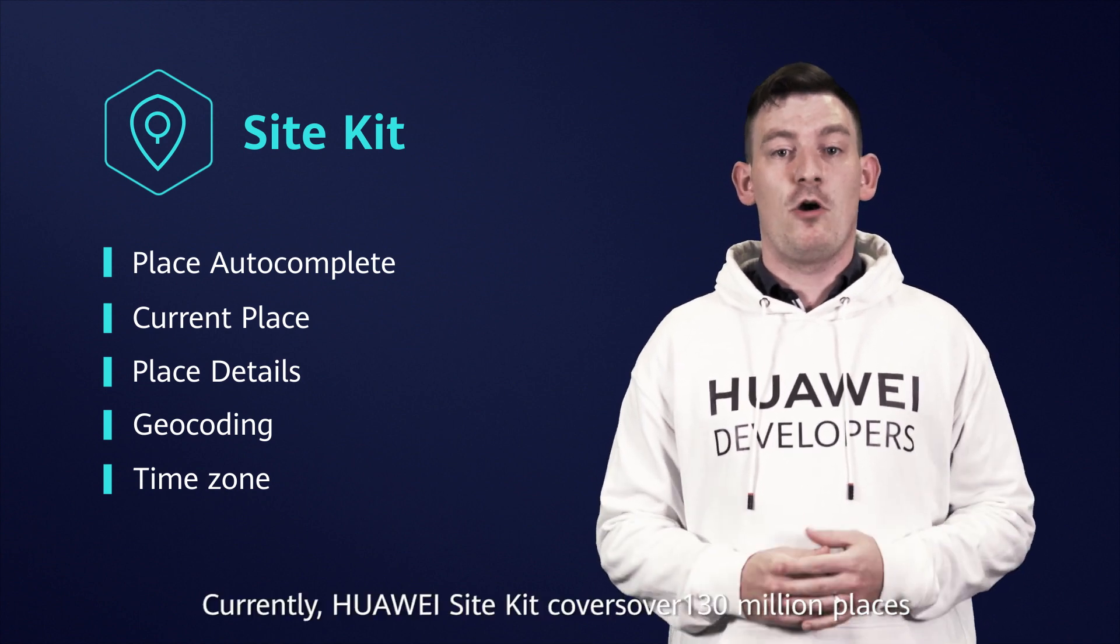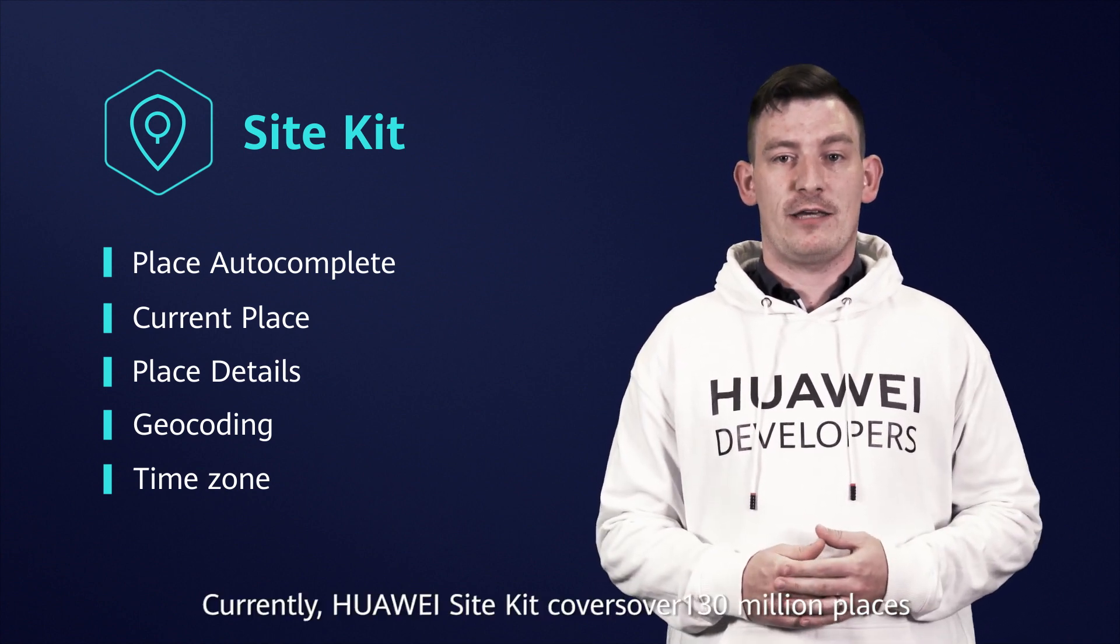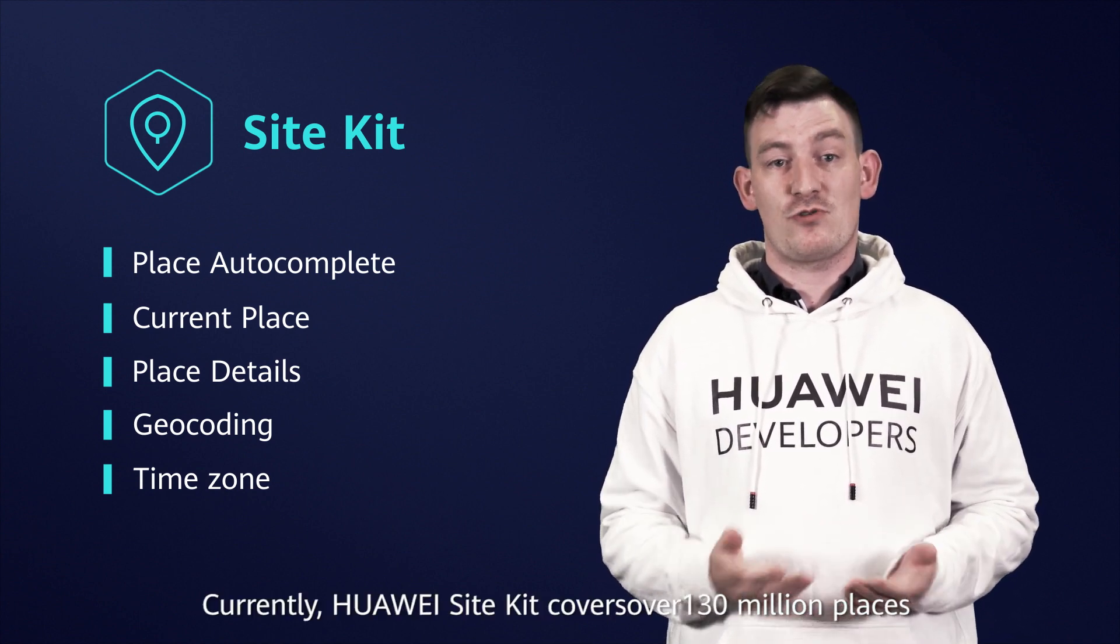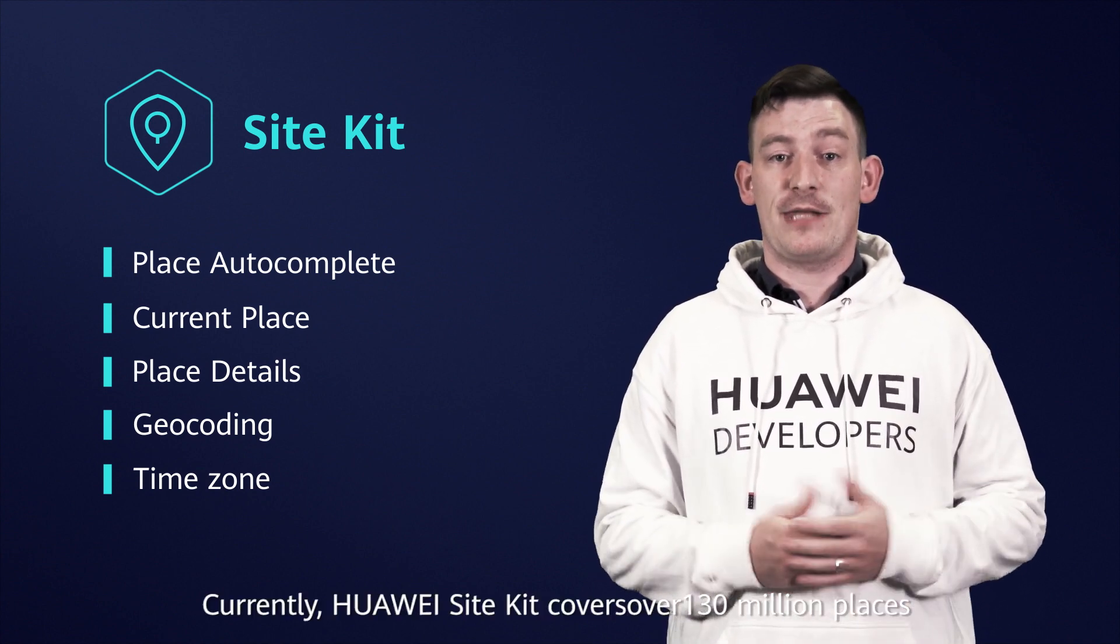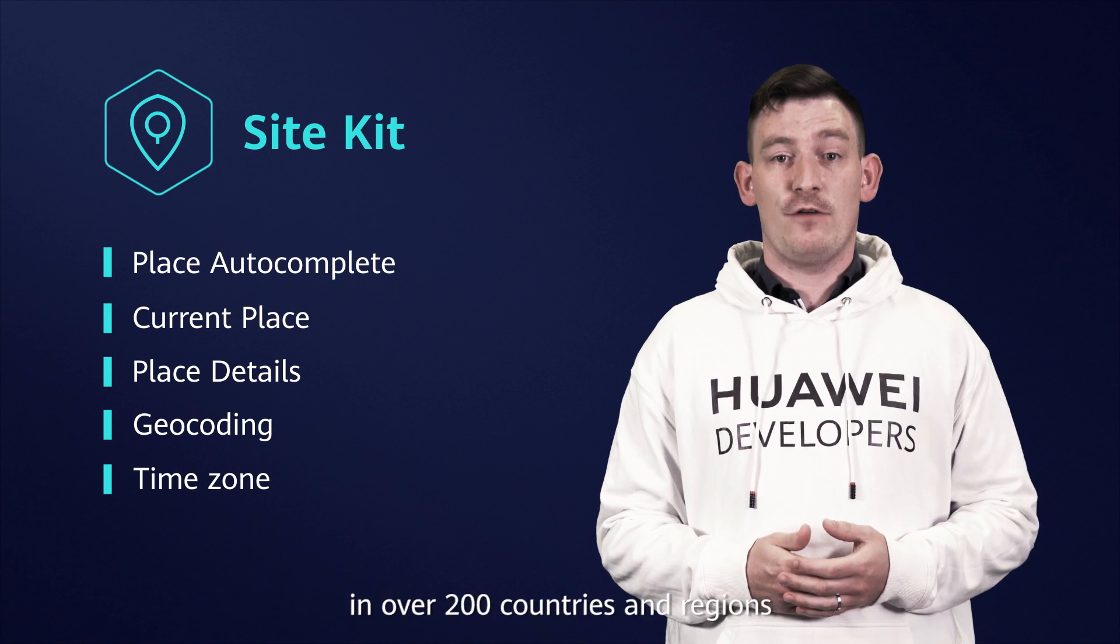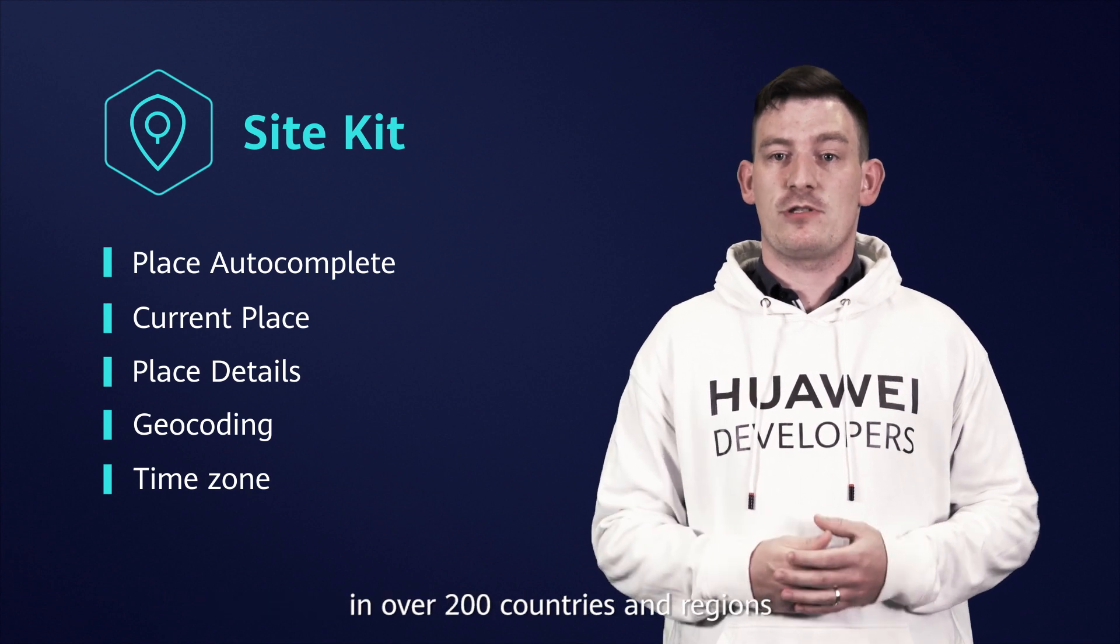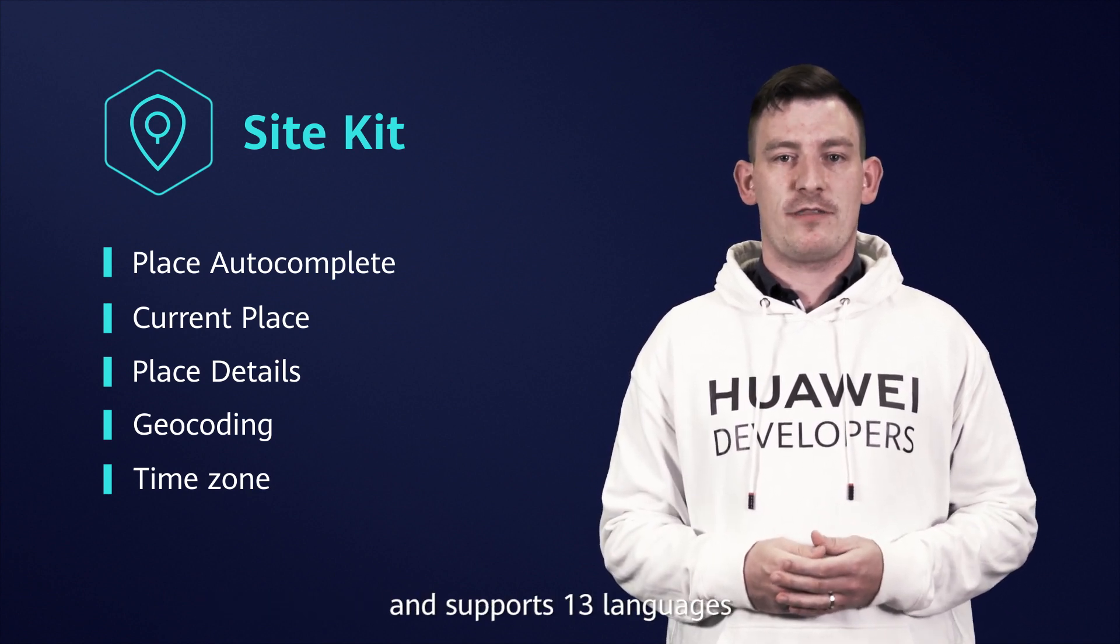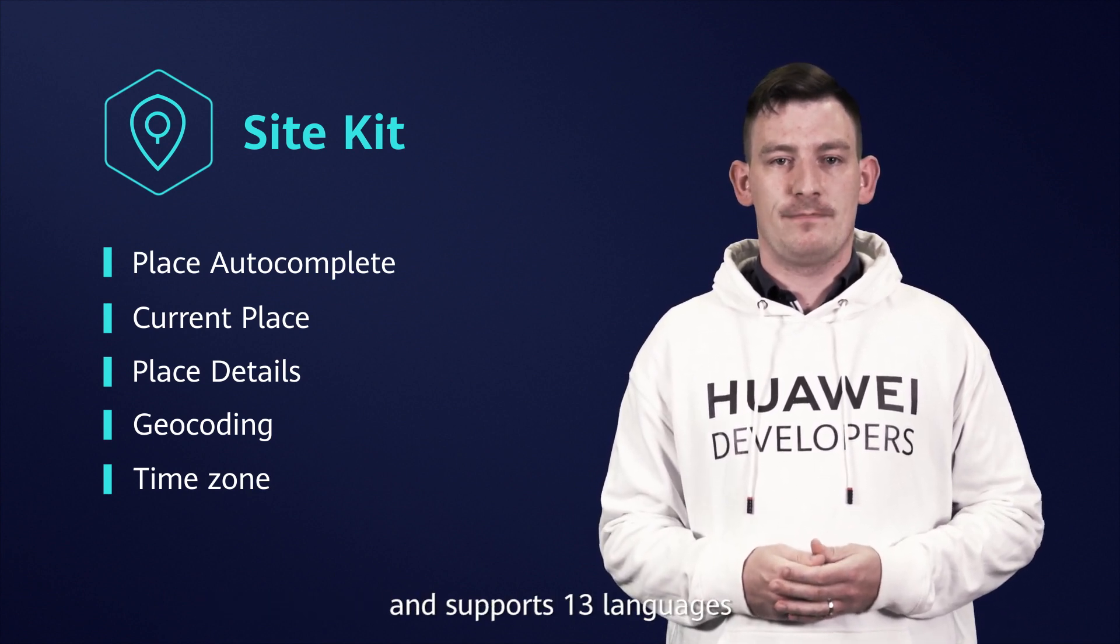Currently, Huawei Site Kit covers over 130 million places in over 200 countries and regions and supports 13 languages.